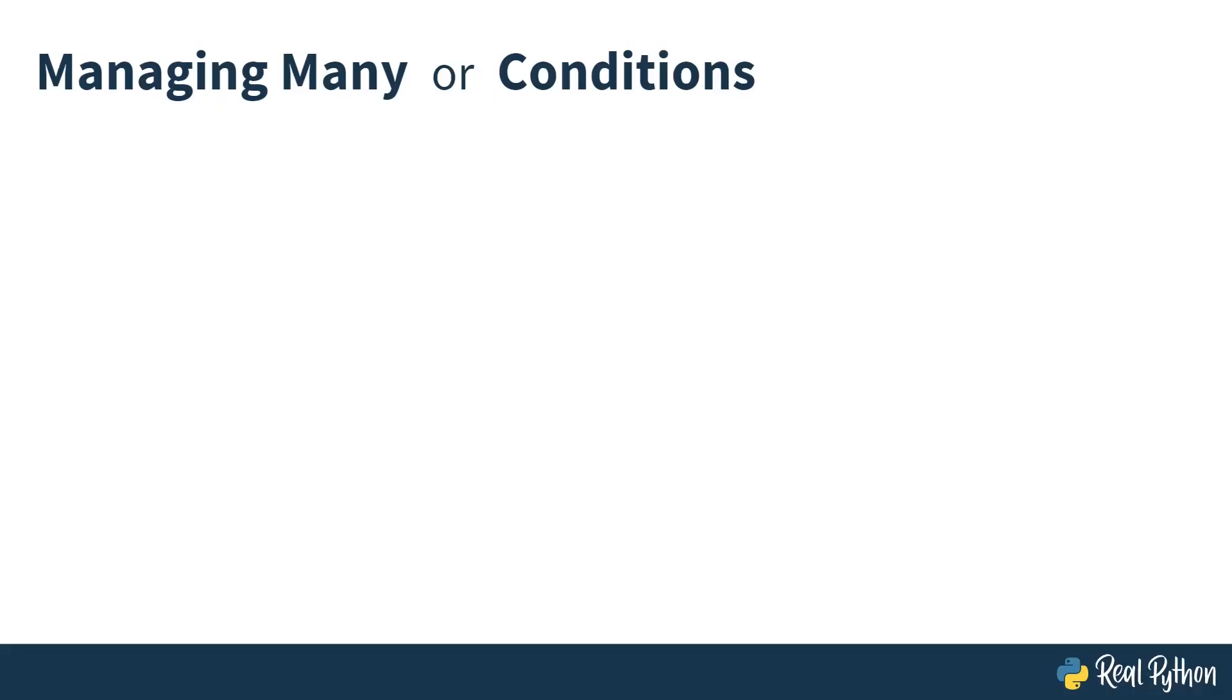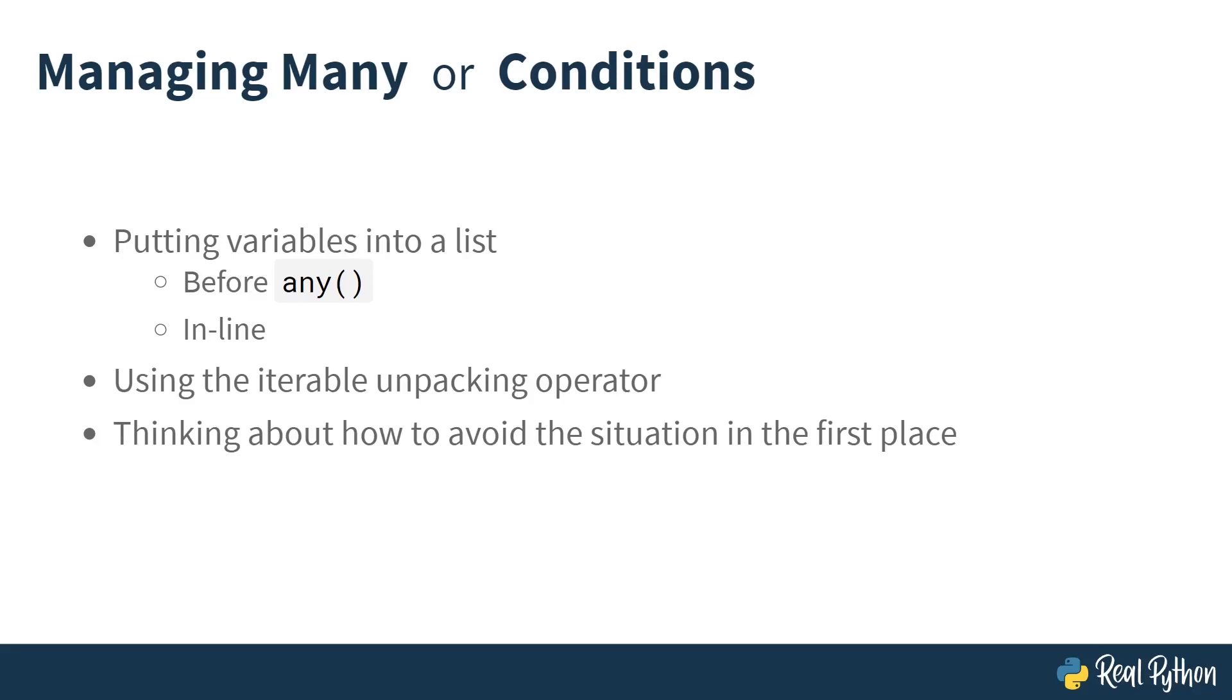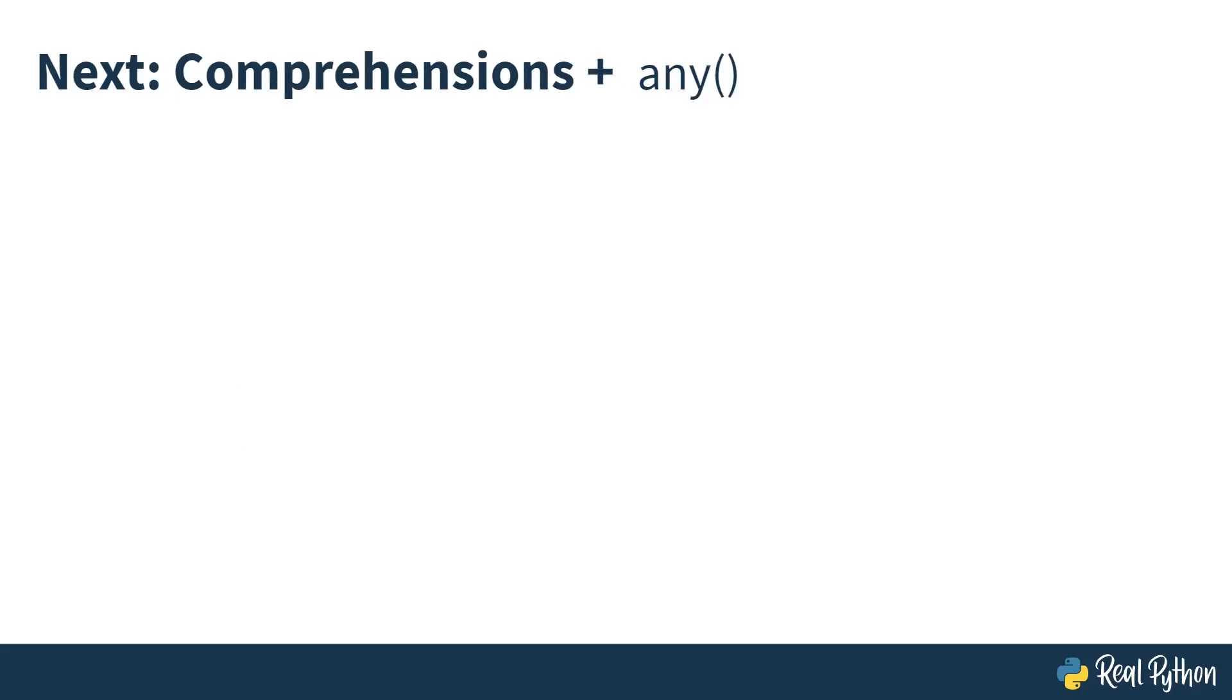And that's managing many or conditions. In this lesson, you put variables into a list. You did this before calling the any function by creating a new variable and creating a list within that variable. But you also did this inline, skipping the variable creation step and calling any and initializing a new list inline. You also used the iterable unpacking operator to expand a smaller list into a larger list. You also thought about how to avoid the situation in the first place. It's not ideal to end up with lots of variables. You can perhaps populate a list as you create the checks, or if you still want the names of the values, then you can create a dictionary.